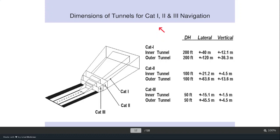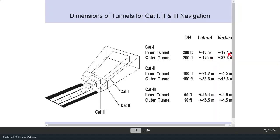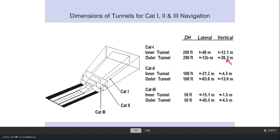This diagram shows the tunnel concept for Category 1, 2, and 3 navigation. The aircraft should enter from the final approach point into an inner tunnel — staying along the center — and land. There is an outer tunnel and an inner tunnel. For Category 1, decision height is 200 feet, lateral accuracy is ±40 to 120 meters, vertical accuracy is ±12.1 to 36.3 meters. Category 3's inner tunnel dimensions are smaller than Category 1's.